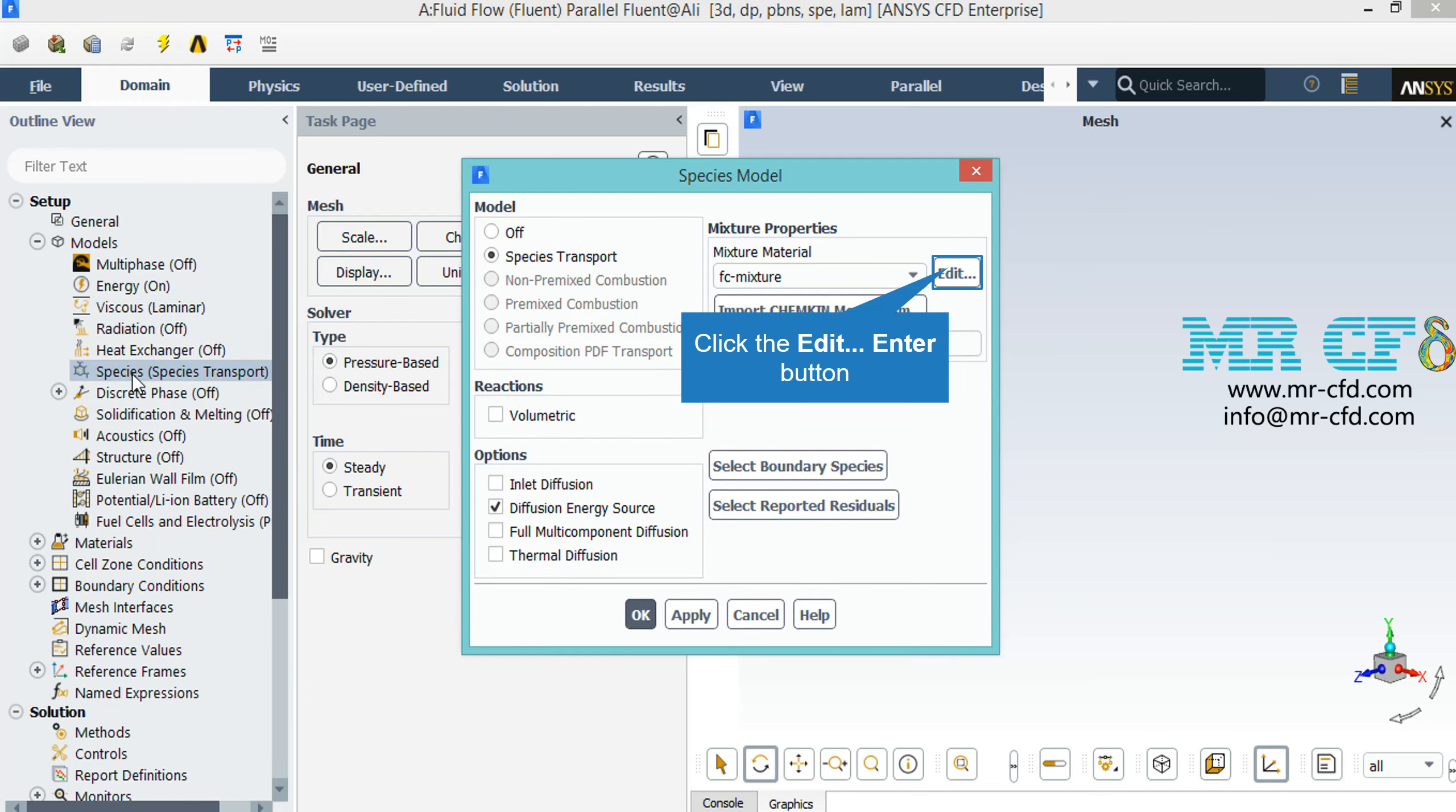As was previously mentioned about having different gaseous and chemical species in our model, by double-clicking on the species, we have enabled the species transport model. Under the mixture properties, you can click the edit button and in the appeared window change the mixture materials.